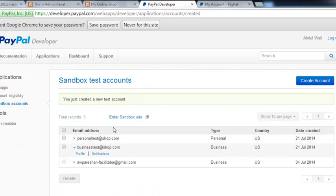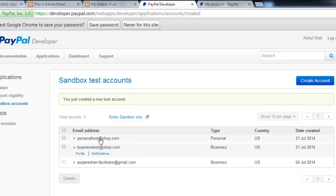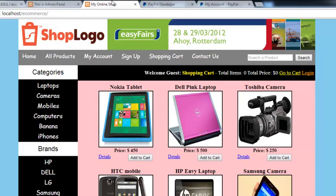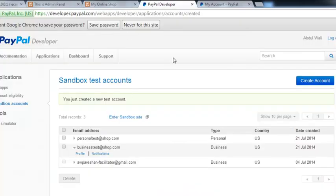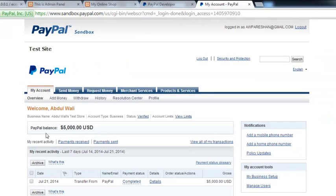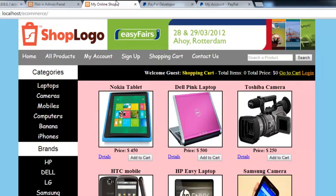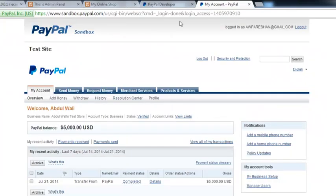Similarly, I can log into the personal test account at personaltest@shop.com, which has one thousand dollars, and use it to buy things from this shop. We will receive that money into the business account. In the next video we will take the PayPal code and integrate it into our application so we can buy products using PayPal. Stay tuned.